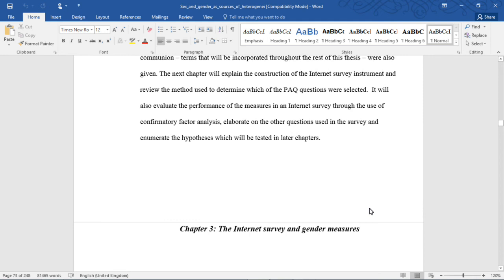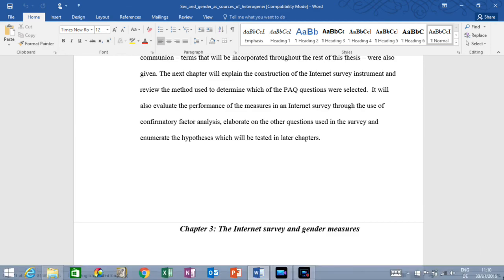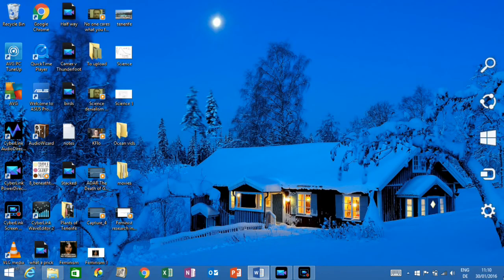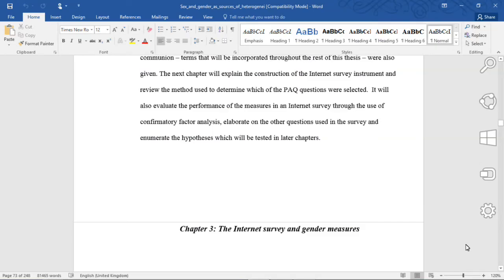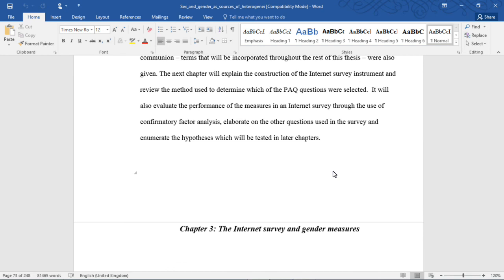And that is the end of Chapter 2. Again, the goal of Chapter 2 was to provide context for the idea of gender as measured in my survey, and how I selected the measures I did and their internal reliability. In the next chapter I'm going to explain the Internet survey itself, how it was developed, and the performance of the measures as a result of when we conducted the analysis and got access to the data.